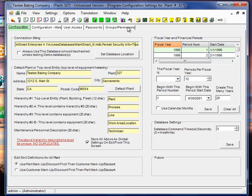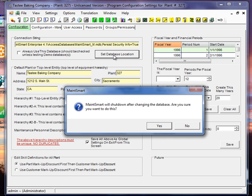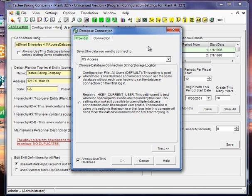So in this demonstration, I'm going to go ahead since we're here and demonstrate how to connect to a different database. So I'm going to click Set Database Location. MaintSmart is going to warn me that we'll need to shut down the program after we change the database connection, and we'll have to do that.